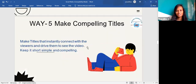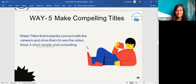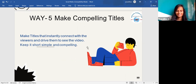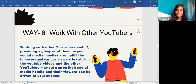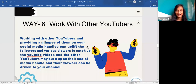The fifth way is to make compelling titles. Making compelling titles that instantly connect with viewers and drive them to see the video is very important. Keep it short and compelling.